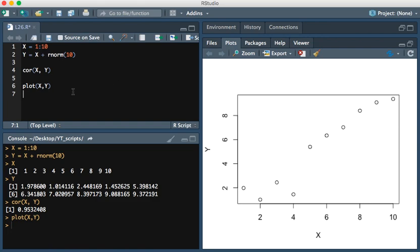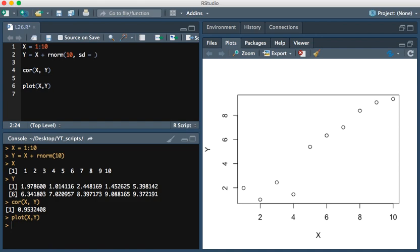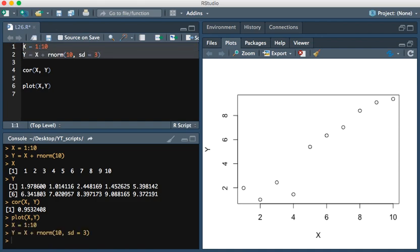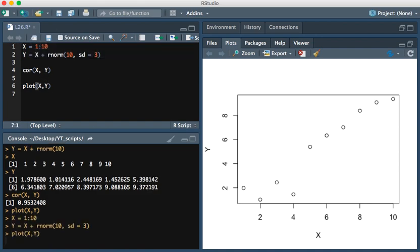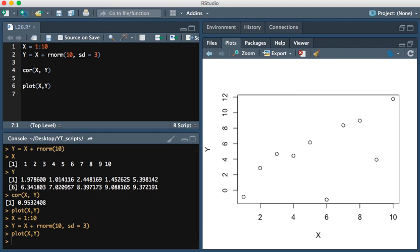Let's see if we can make this correlation not so strong. A way we can do that is go back to line 2, where we added the random noise, and set the standard deviation equal to, let's say, 3. I'm going to run this, and then we can make the plot again to see what that looks like.